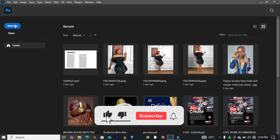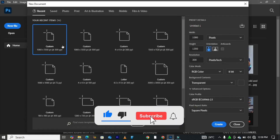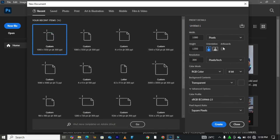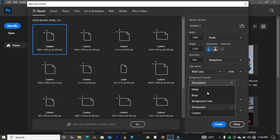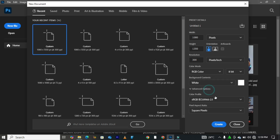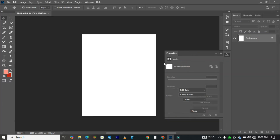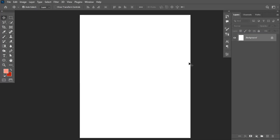We'll have to create a canvas to work with. I'll be using these settings: my unit in pixels, 1080 by 1350 to be precise. Resolution can be set to 300, color mode set on RGB. I can set this on a white background and click on the Create button.